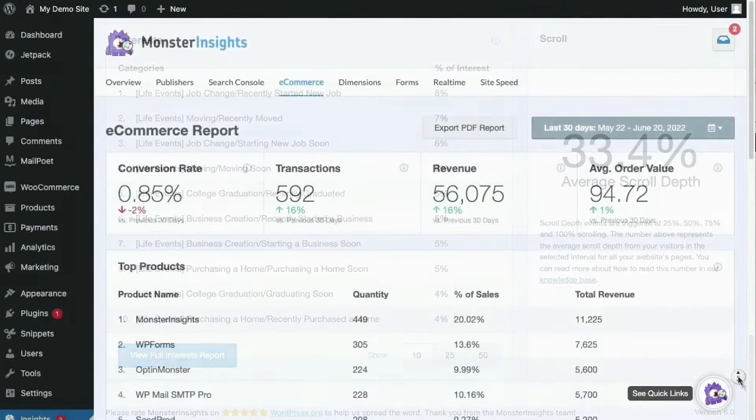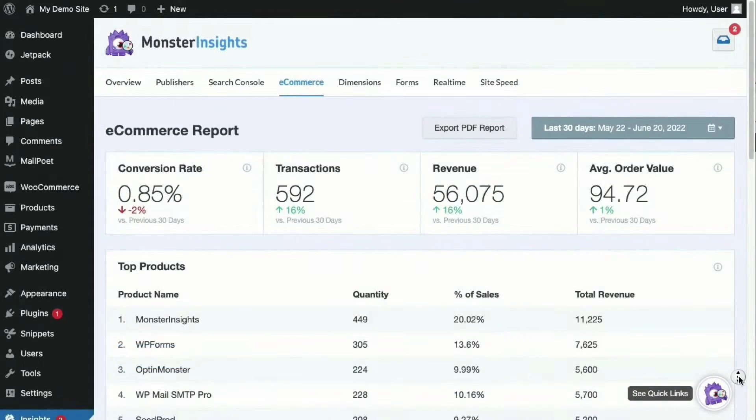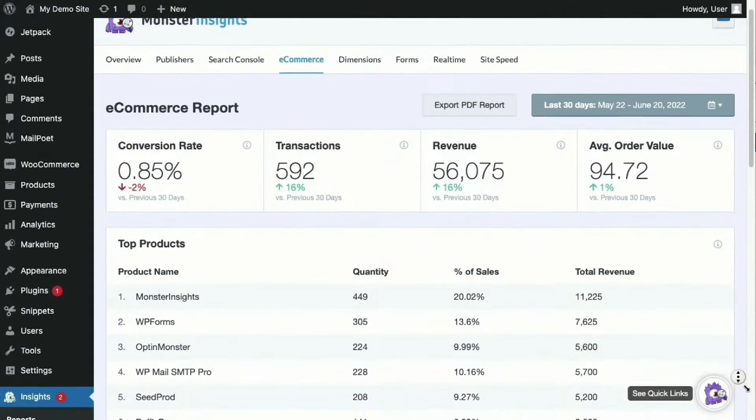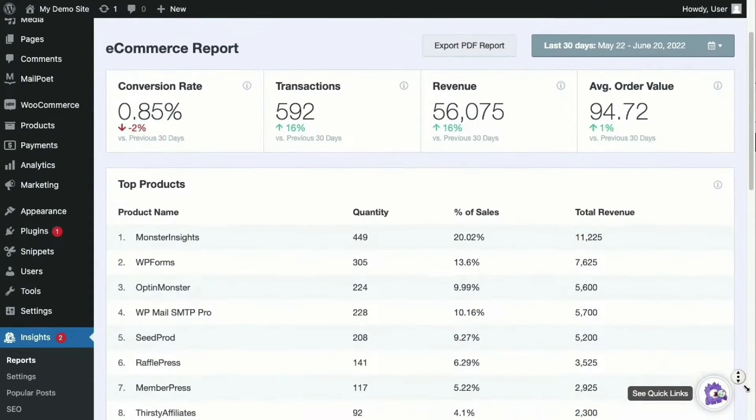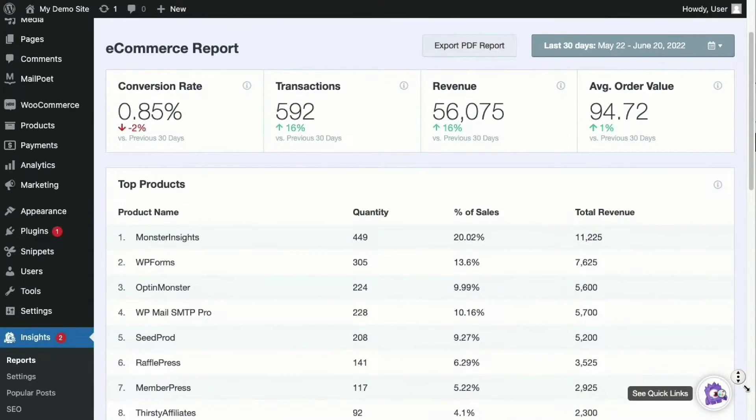Additionally, Monster Insights allows you to set up role-based access so you can control who can access your analytics data on a site-by-site basis.